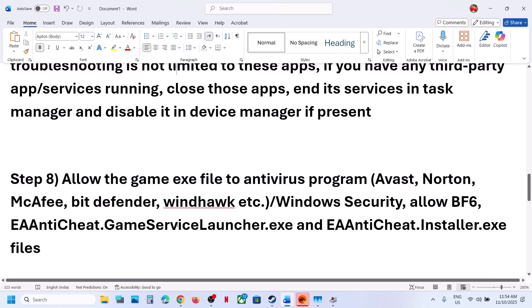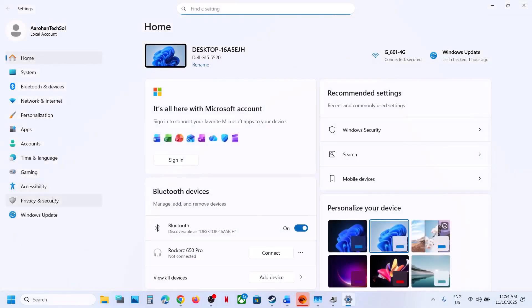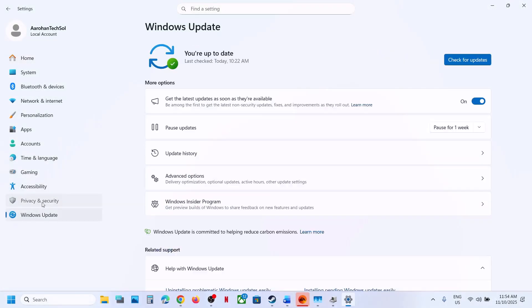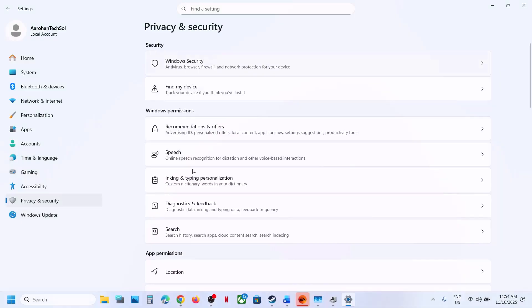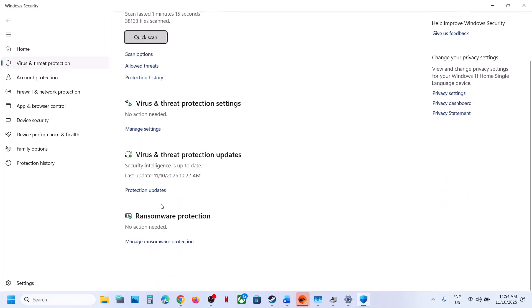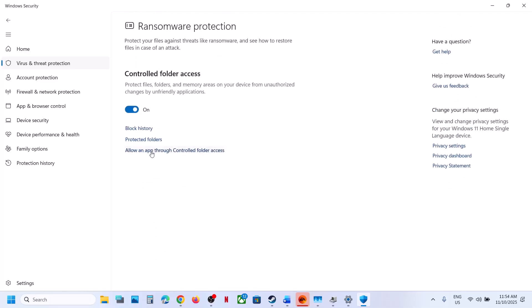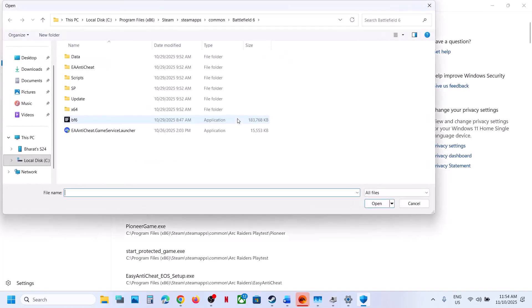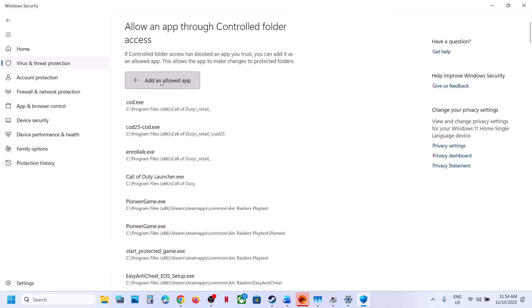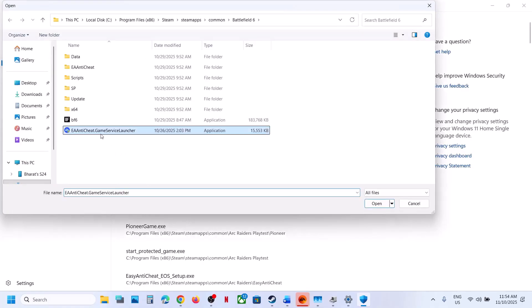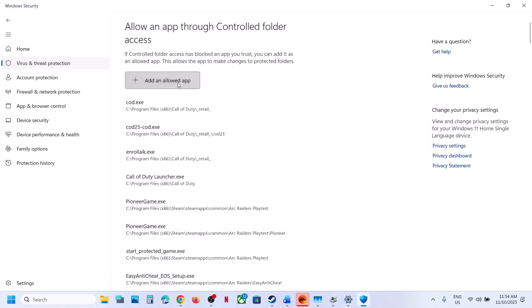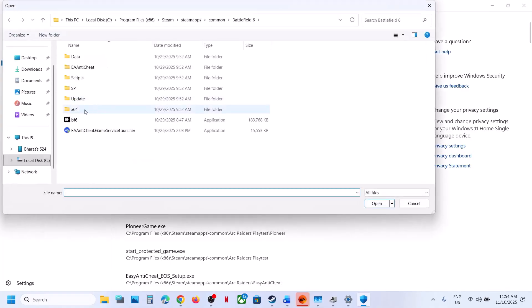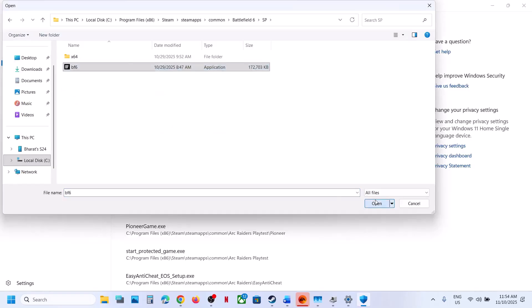Next, allow the game EXE to your antivirus program. If using Windows Security, open Windows Settings, go to Privacy and Security, then Windows Security, and click on Virus and Threat Protection. Scroll down, click Manage Ransomware Protection, then Allow an App Through Controlled Folder Access. Click Yes, then Add an Allowed App — browse and select the game EXE file. Also add the EA anti-cheat game service launcher and the SP folder game EXE.